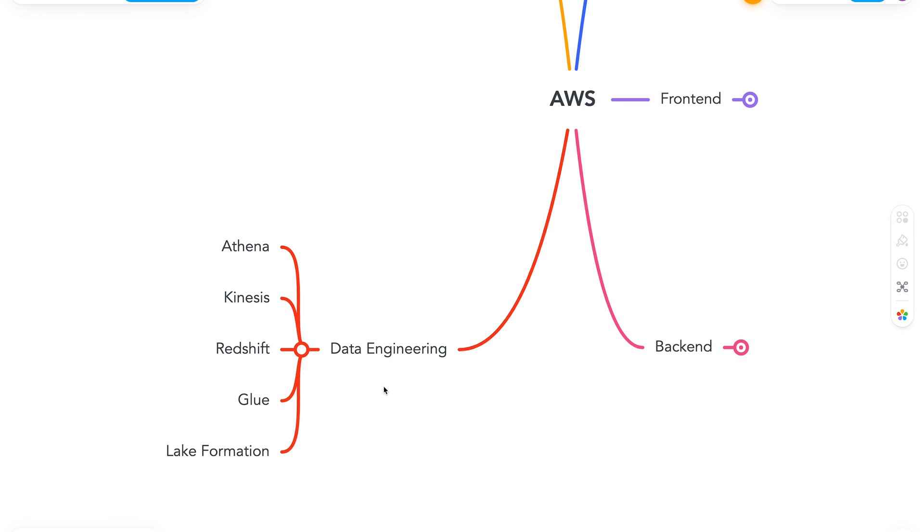And finally, we have Lake Formation. So it is a service that basically makes it easy to set up a data lake. And with that, we have covered our data engineering part as well. Now let's look at the full roadmap.